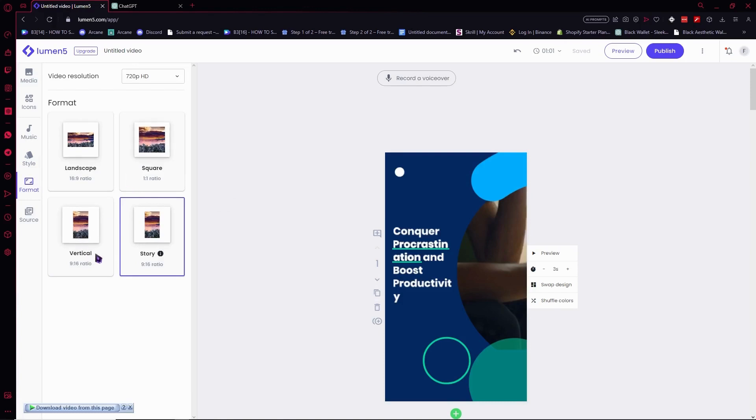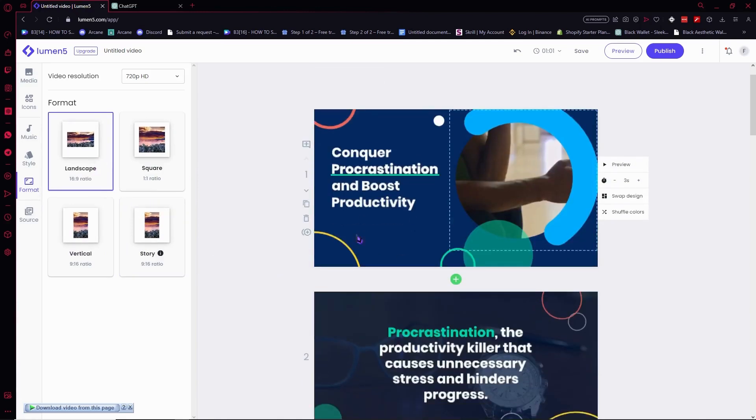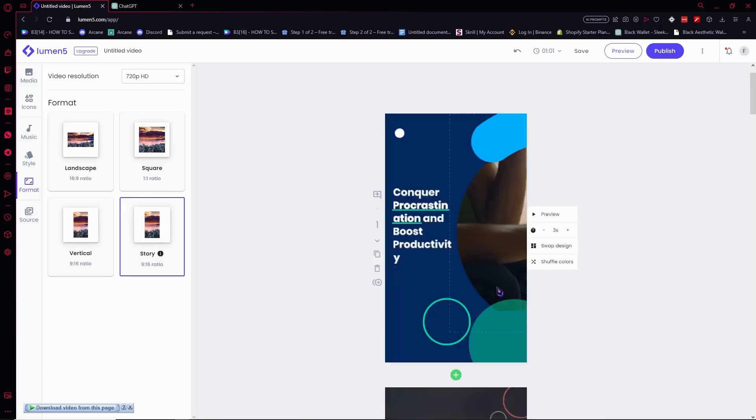From here in the format, you can change the format right here if ever you'd want to do that. So if I click here on landscape, as you can see it has been changed to landscape. Or if you want to go for the vertical again, then as you can see it's like this.